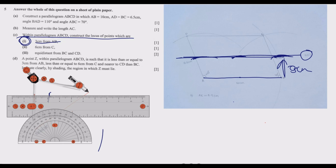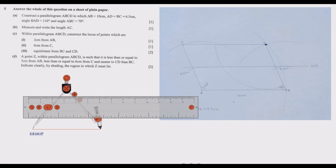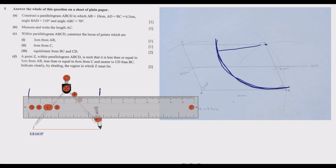The second locus, L2, is 6 centimetres from C. Go to point C, get your compass, measure 6 cm on the ruler, place the compass at C and draw an arc. All points on this arc are 6 centimetres from C. This arc is locus number 2.